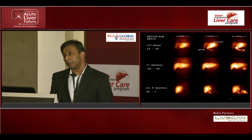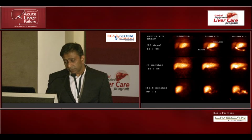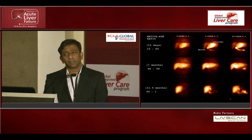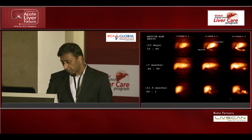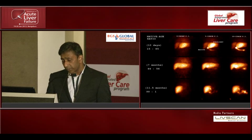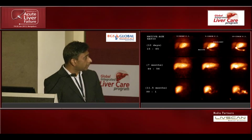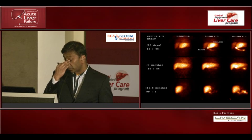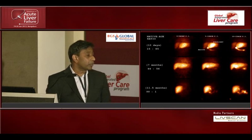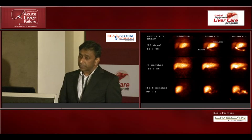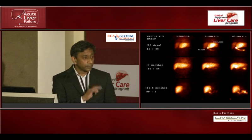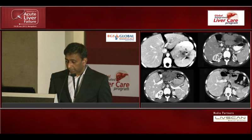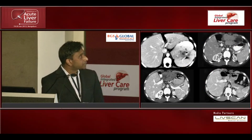Seven months later — usually six months, in this case seven — you get nearly equal function between right and left lobes. When you get nearly equal function, that is when you start withdrawing immunosuppression. If you start lowering immunosuppression too early to stimulate regeneration, you risk hyperacute rejection; if you get rejection and hepatic artery thrombosis you will lose the graft before regeneration takes place. But when you start withdrawing immunosuppression with 50% liver function from the native liver, you have a safety margin. One year later, the left lobe graft has completely disappeared, and once it disappears you can stop immunosuppression completely.